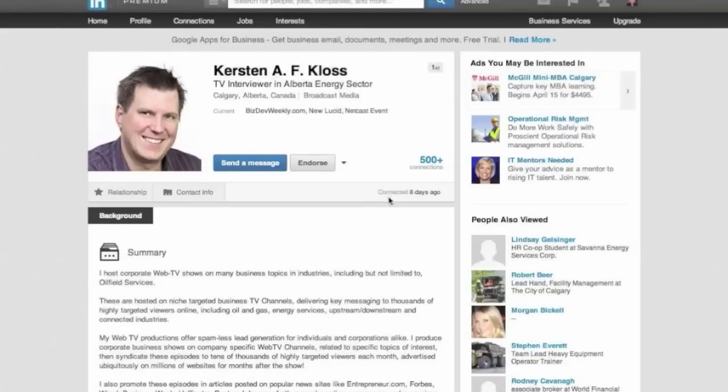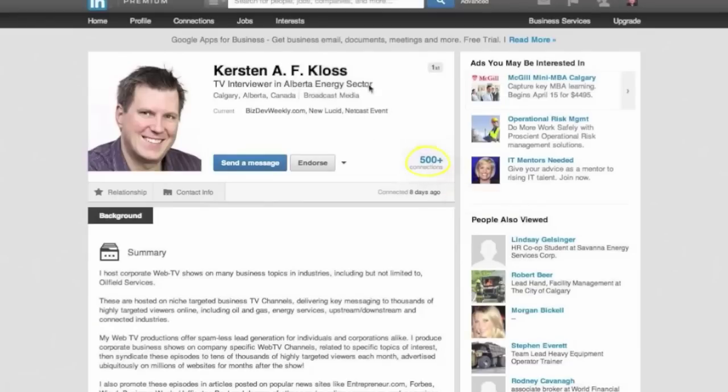If you see here, this is an account that's eight days old and I have 500 plus connections. I'm focused on the Alberta energy sector, so I'm looking at Calgary and the area.